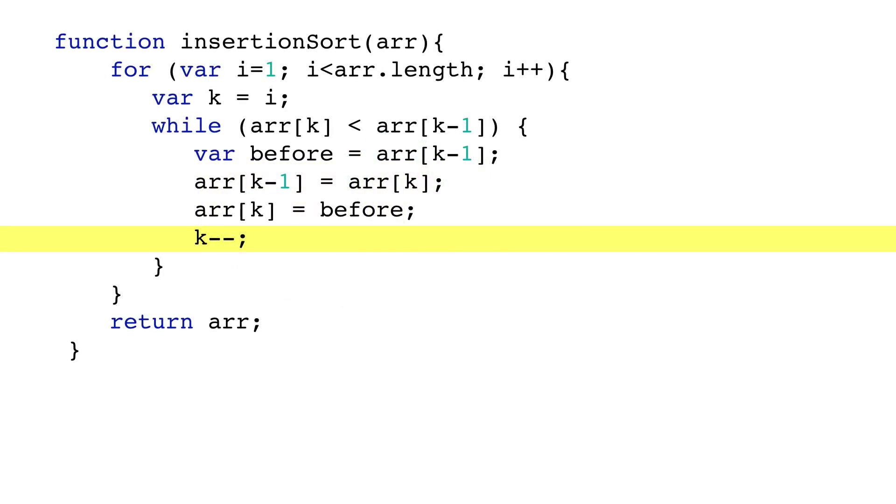Lastly, k is decremented, and if the new k is less than k-1, the swapping continues.